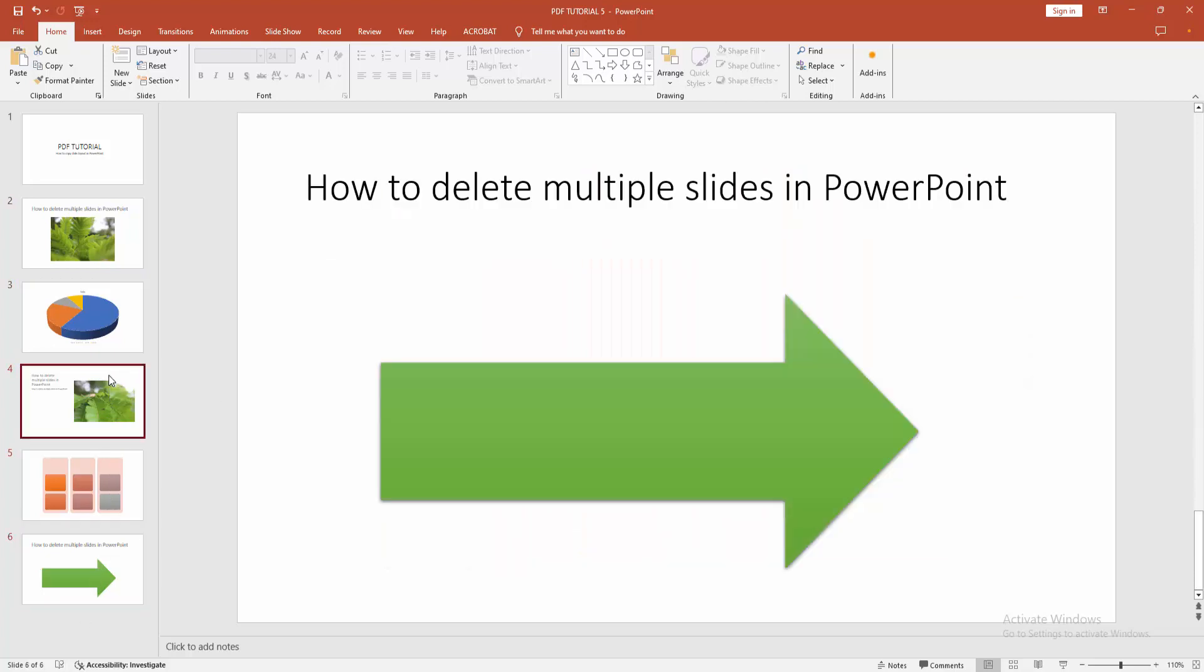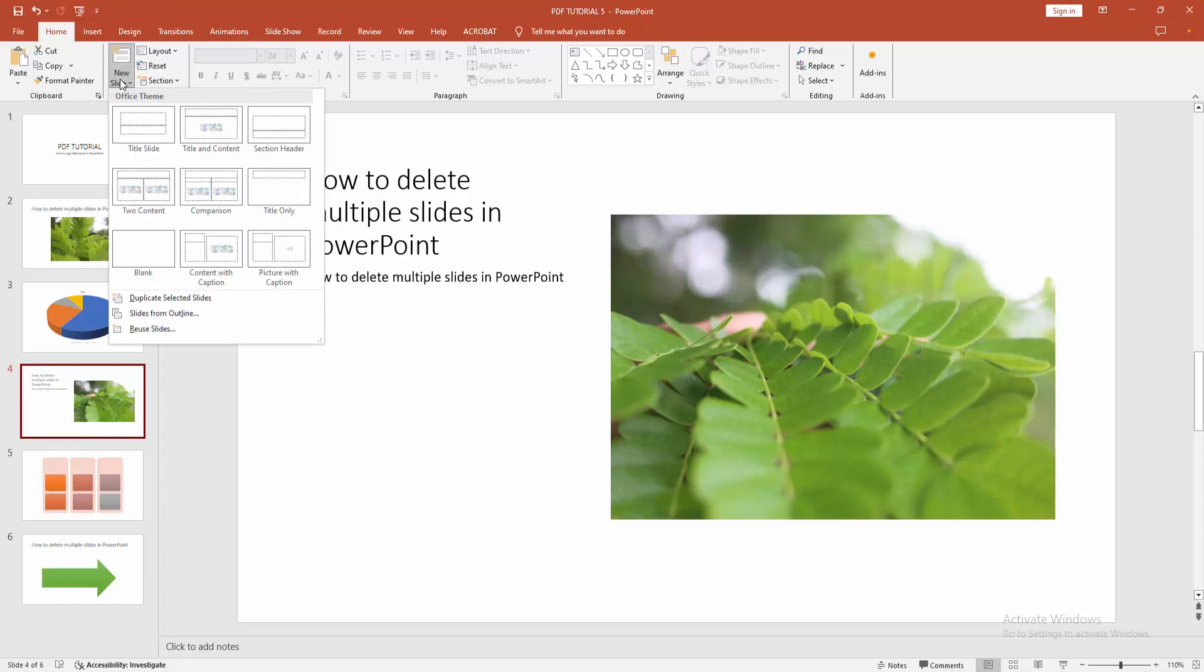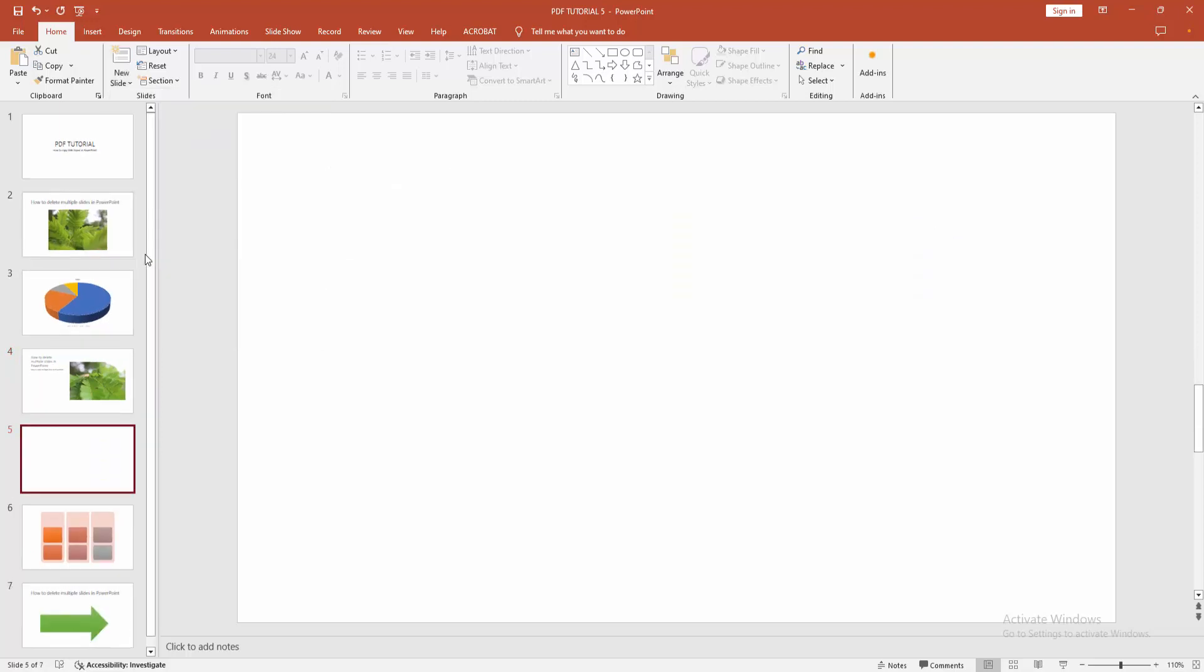Firstly, insert a blank slide. Select the slide drop down menu, and we can see here a blank slide.